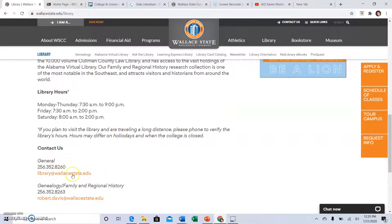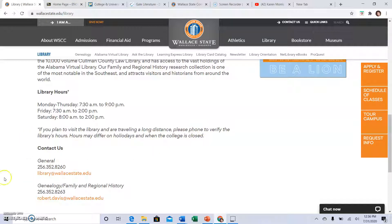Make sure you have that number and be ready to call and get some help with your research as needed. The tutoring lab is also a good place to go for help with research, but the librarians are excellent and they will be so happy to help you.